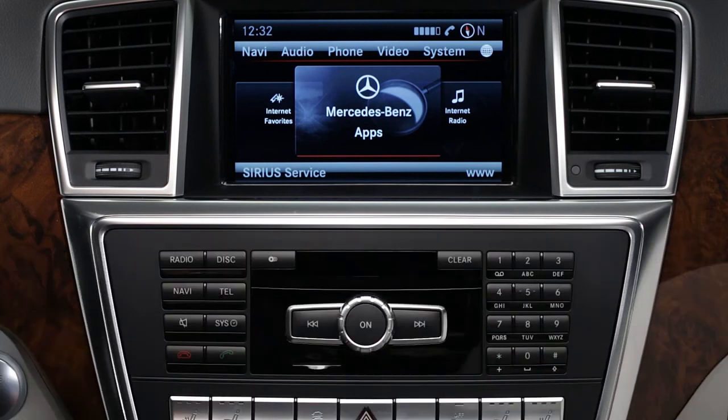If you have questions or need assistance, your Mercedes-Benz dealer will be happy to help. Or just press the Embrace I button in your car and we'll be here for you too.